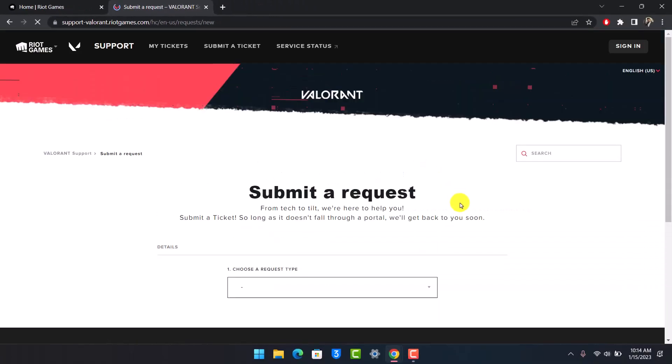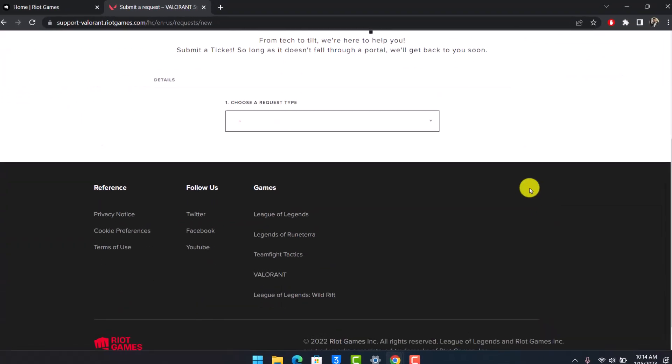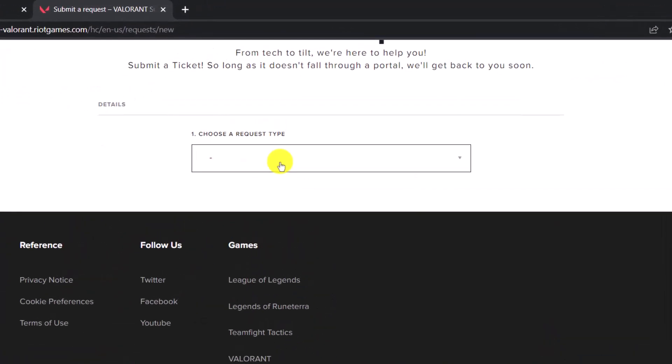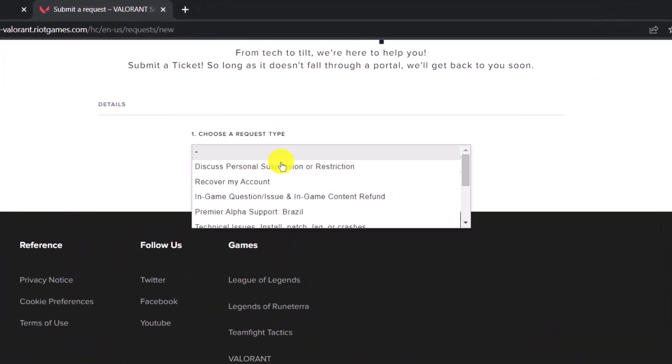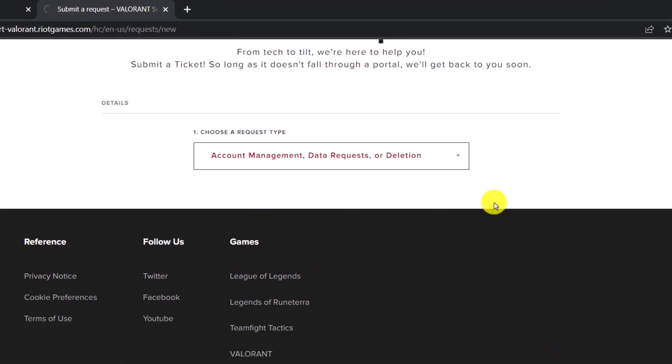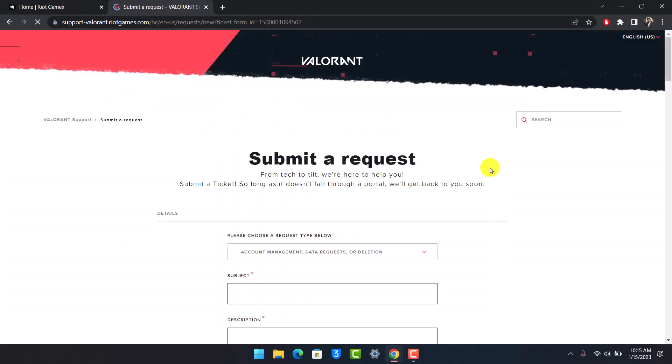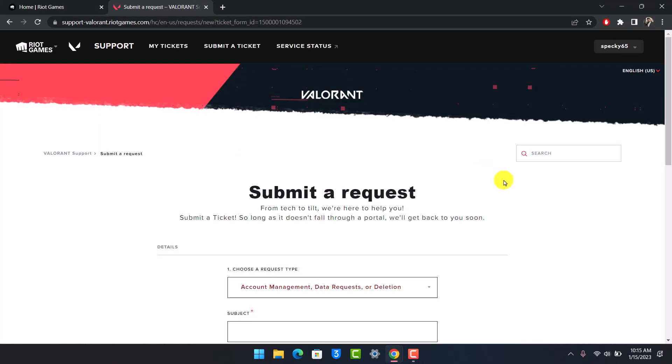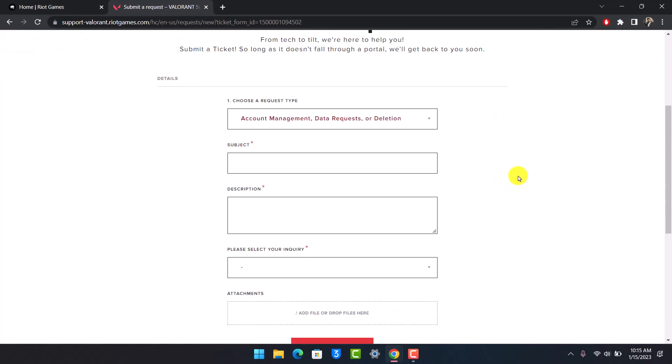Once you click on Submit a Ticket, under the Request Type, open the drop-down menu and choose the option called Account Management, Data Request, or Deletion. After that, you'll be redirected to the next specific page.